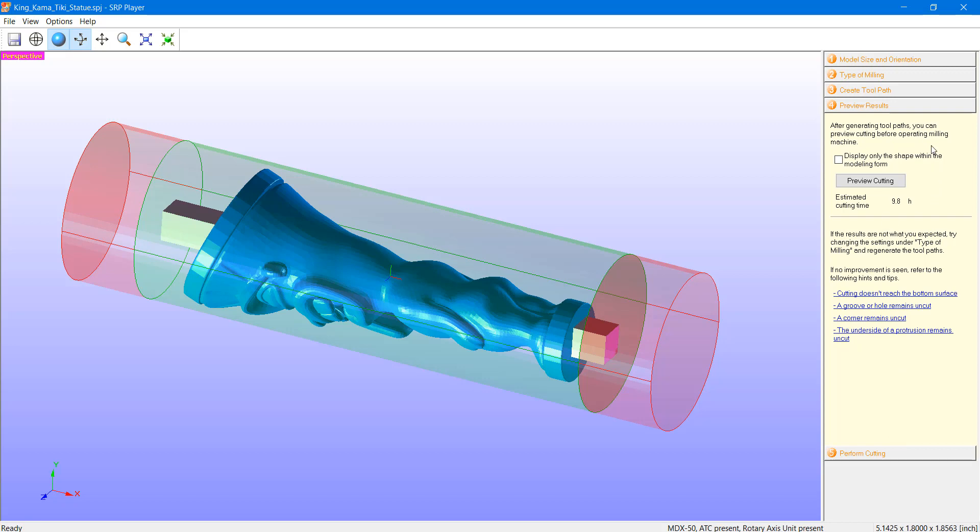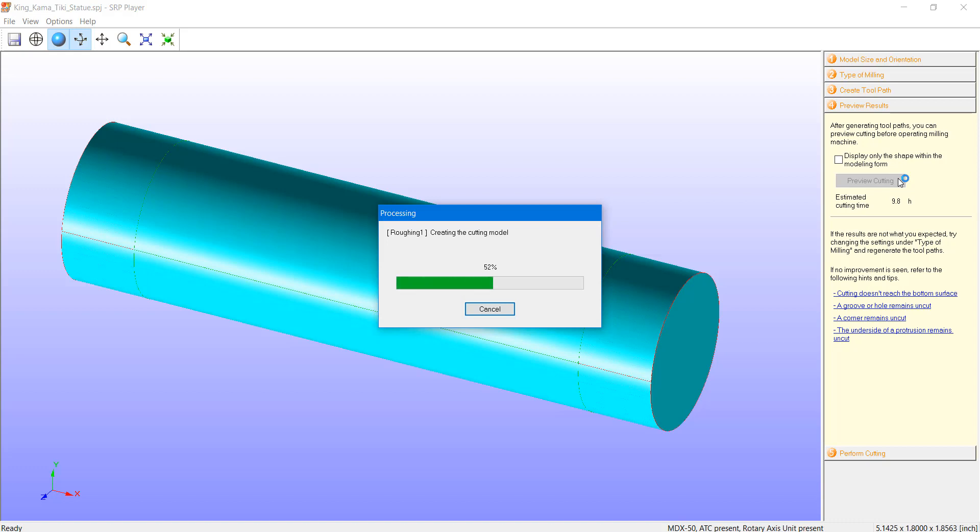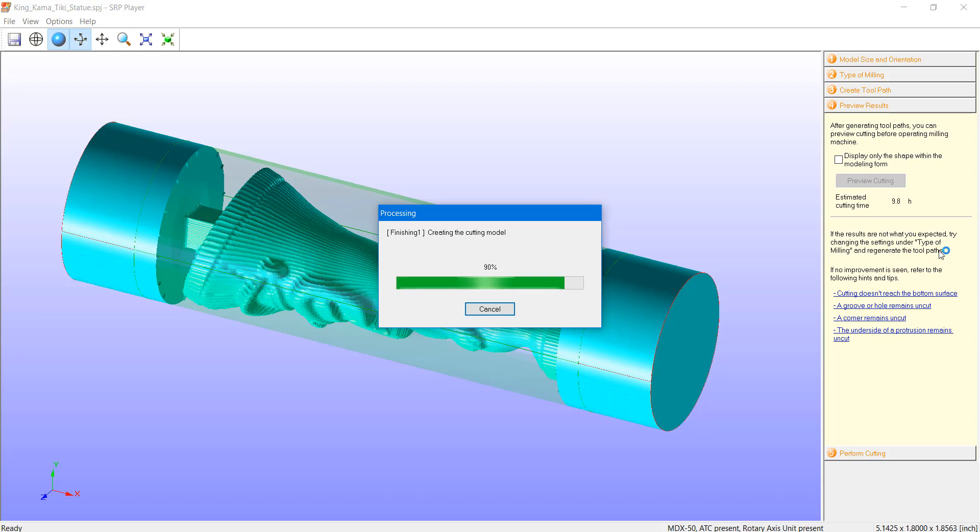The preview results option gives us a rendering of what our object will look like after it's milled. This is a great step to take here as it can help us determine if there's any irregularities in our model based on our given toolpath. If for instance you see something that is unusual or unexpected within this preview, you're not out the time and material involved with this job.